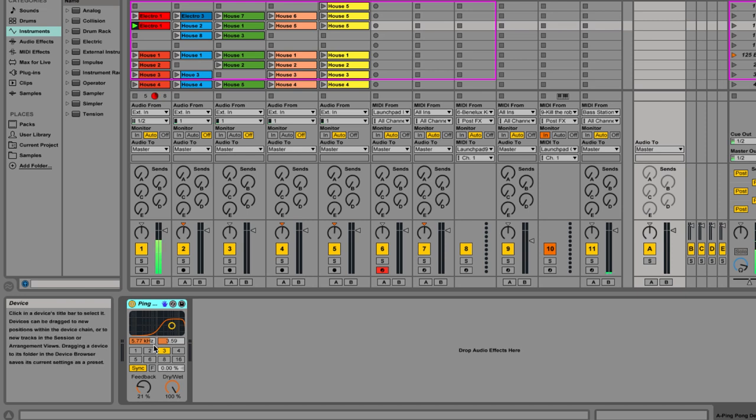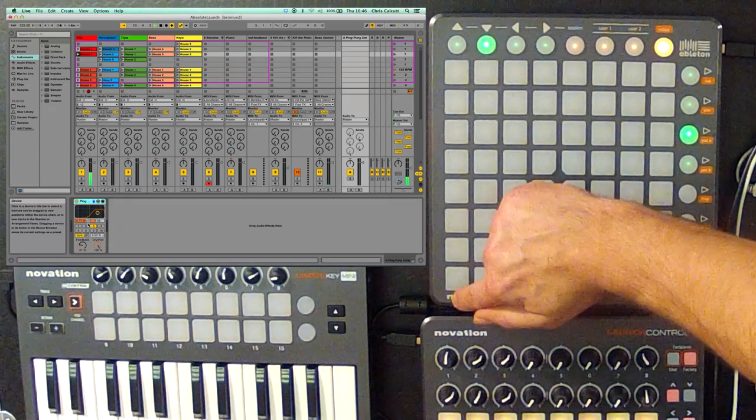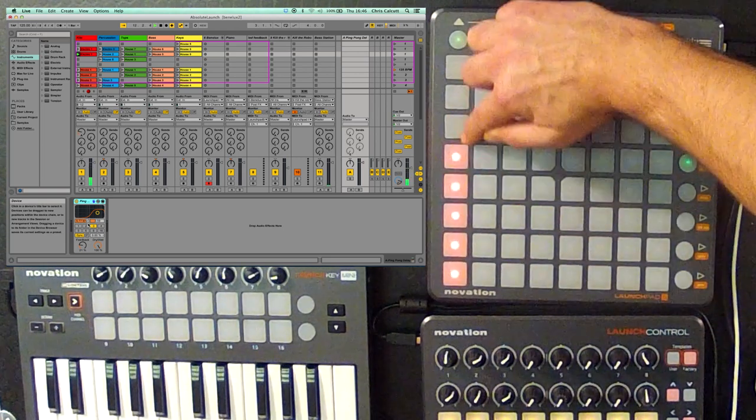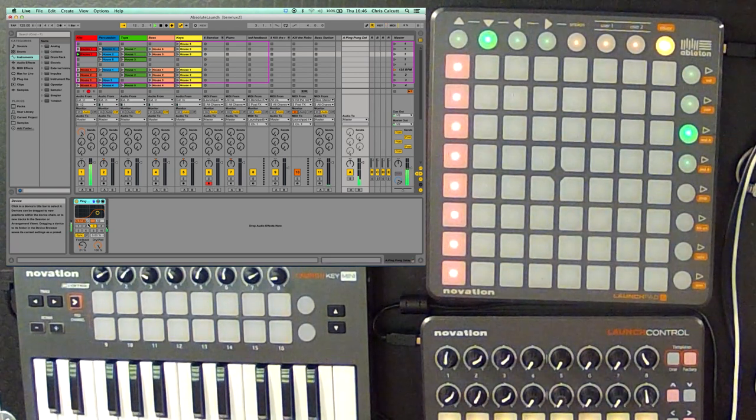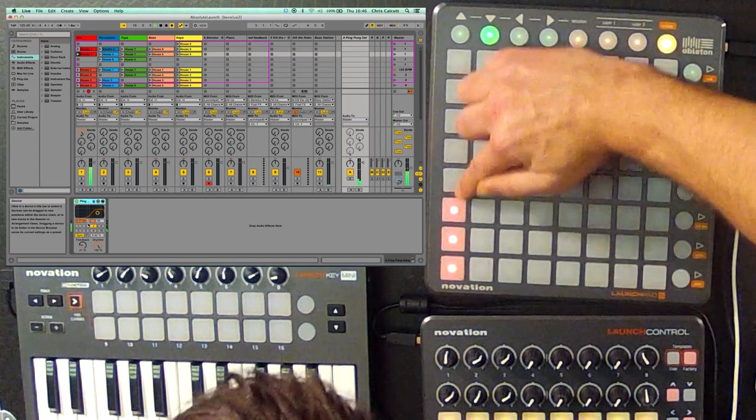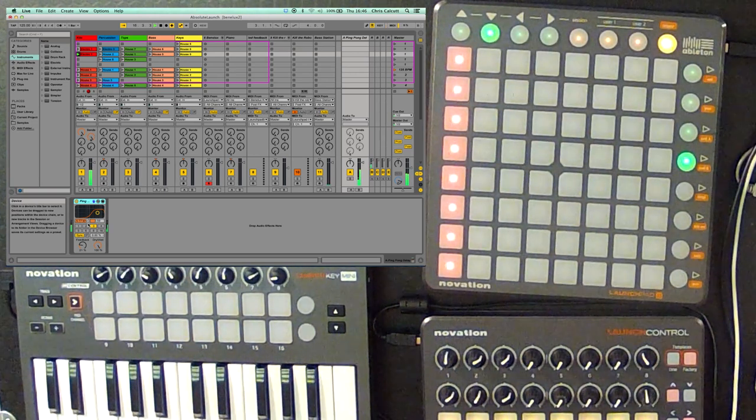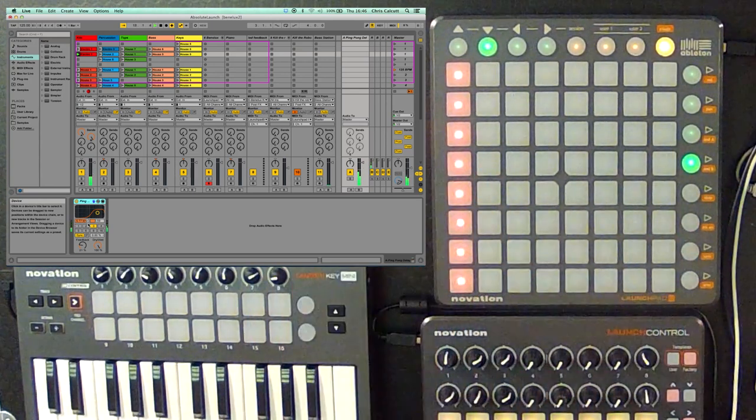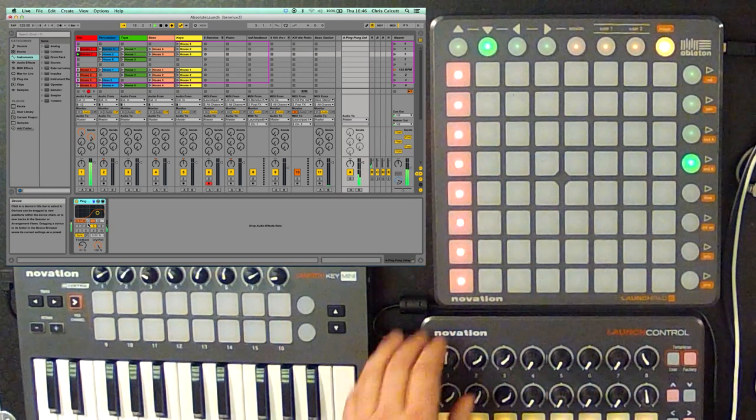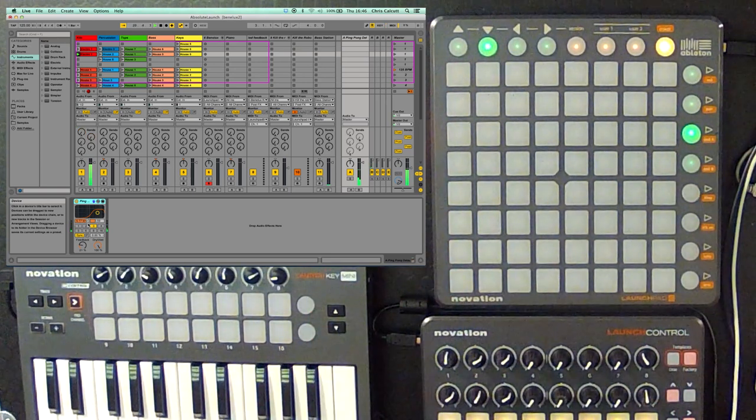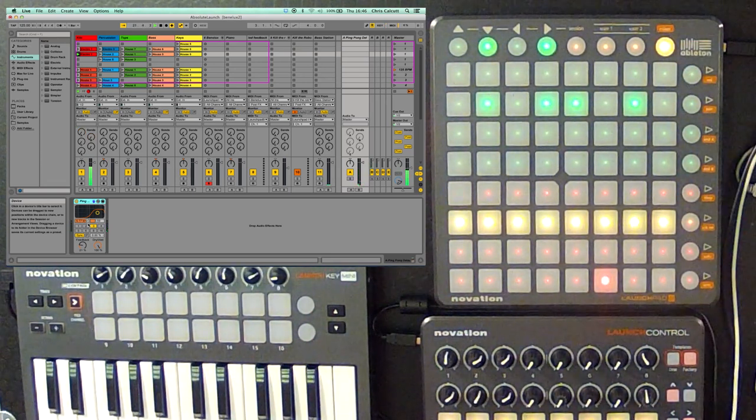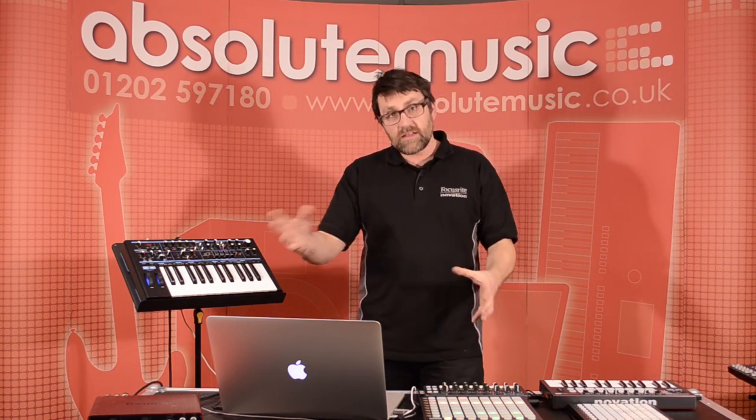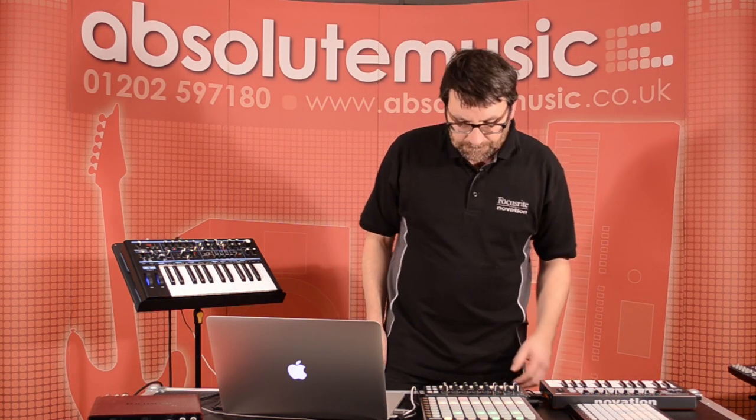Now when I use the send control here, I'm going to send the kick drum out to that ping pong delay sound. If I go to send B, I've got some reverb on this one. So, let's add some reverb. And once again, because these are buttons rather than faders, I can instantly switch them on and off. So, that's how we can use the send control on Launchpad to apply effects to our signals.